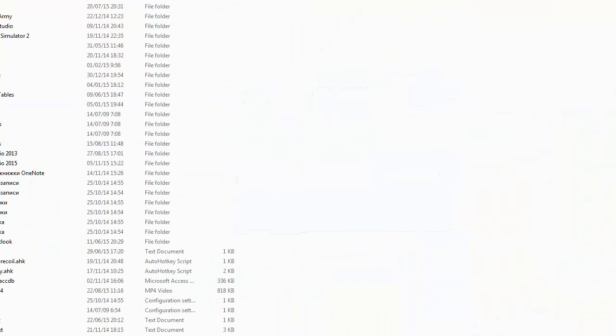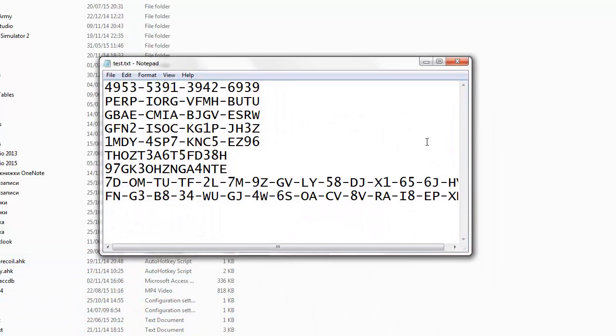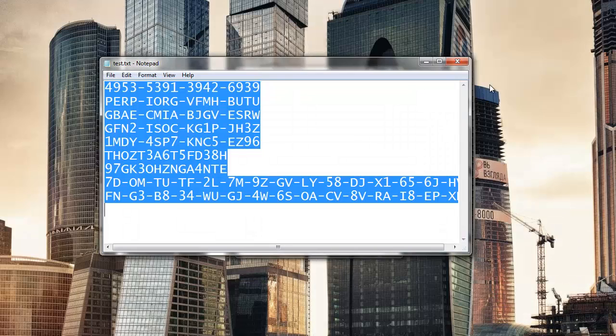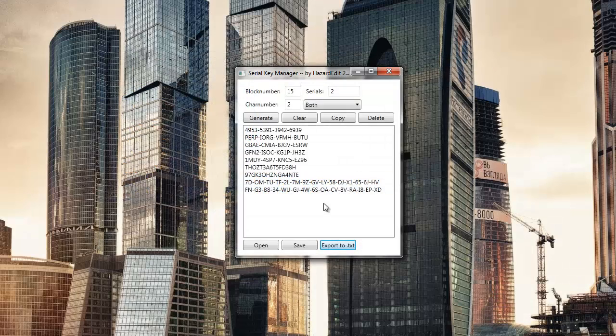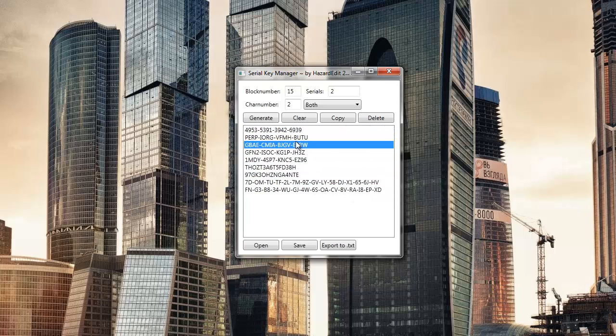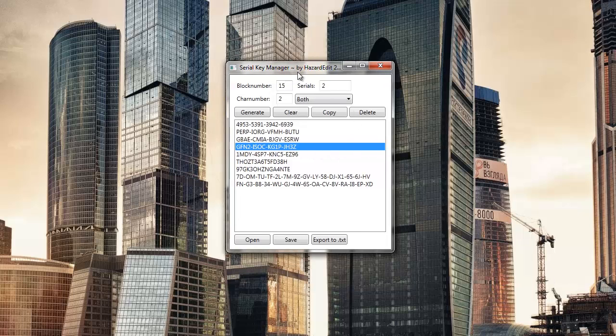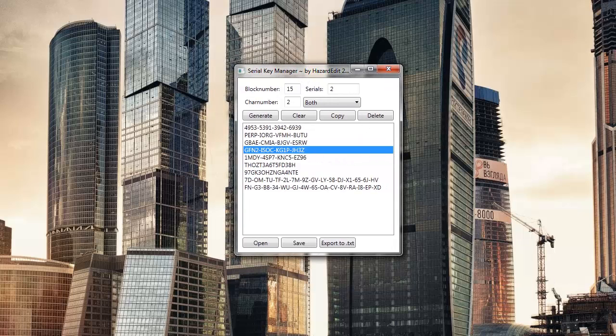And here it is. So yeah, just in case you need to generate some keys which have to look a certain way or manage them, then this could help you. Thank you guys for watching and see you guys next time.